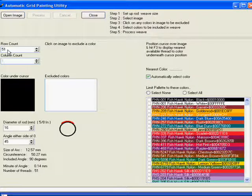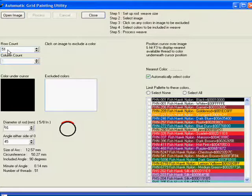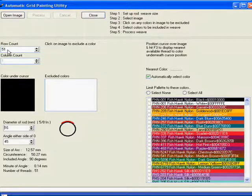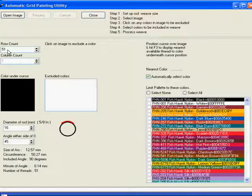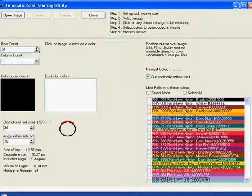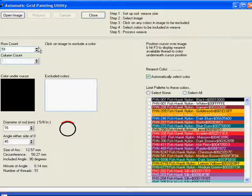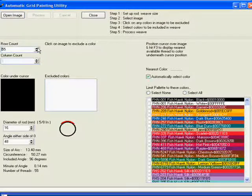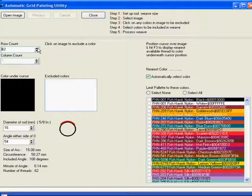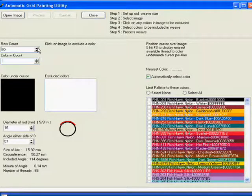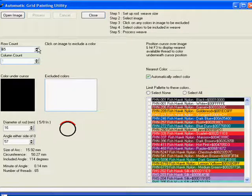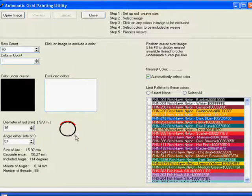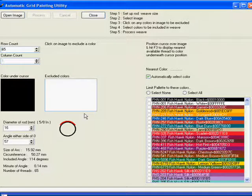The more threads in a weave the more definition you can get. So if you're using a highly complex font you may be better off going to a larger thread count in order to get the definition you want. So we might go up to say 65 threads for this particular one. We can see it's not too big on the weave. You'll be able to see it looking down on top of it.